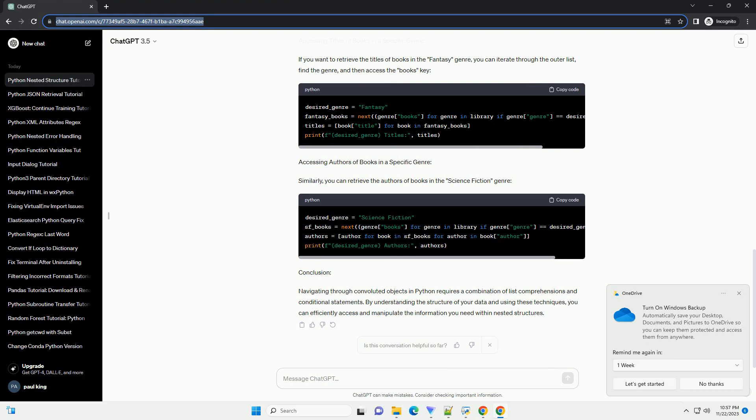Accessing Titles of Books in a Specific Genre: If you want to retrieve the titles of books in the fantasy genre, you can iterate through the outer list, find the genre, and then access the books key.